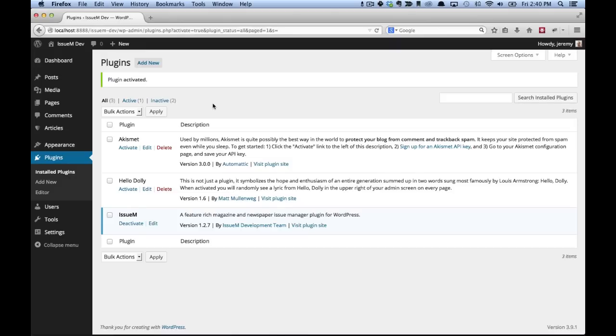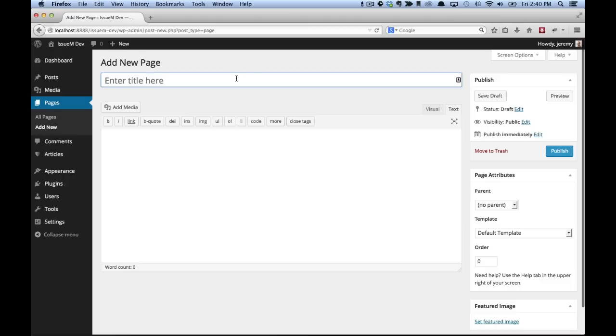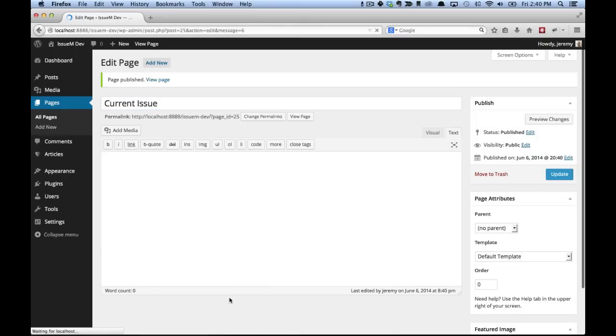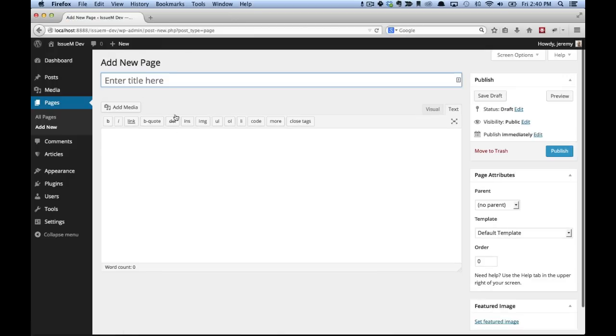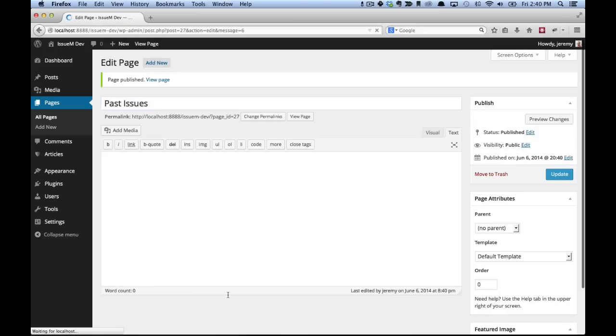So once the plugin is activated, the next thing we want to do is create a couple of pages. So we'll go to pages, add new, and the first one we're going to create is for the current issue. I'm just going to call it current issue and click publish. You don't need any content. And we're going to create one for the issue archives. So for this page, I'm just going to call it past issues. Again, no content is needed.